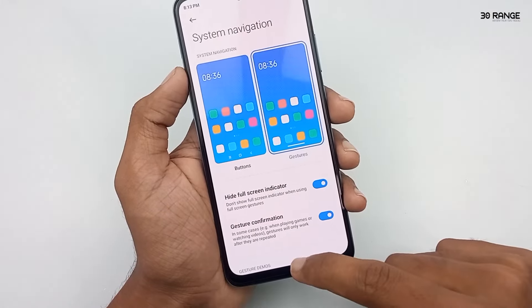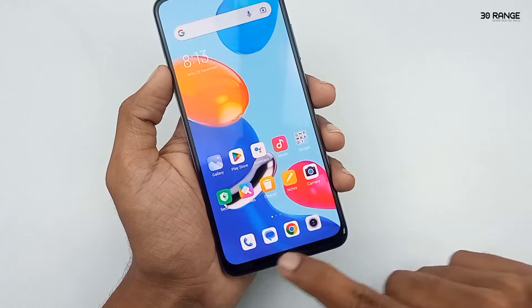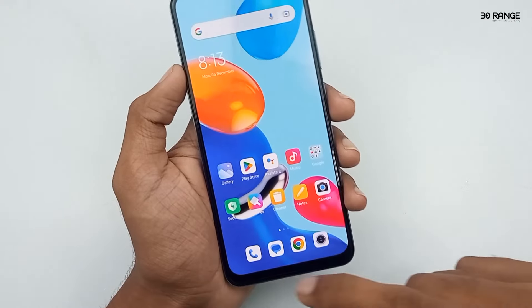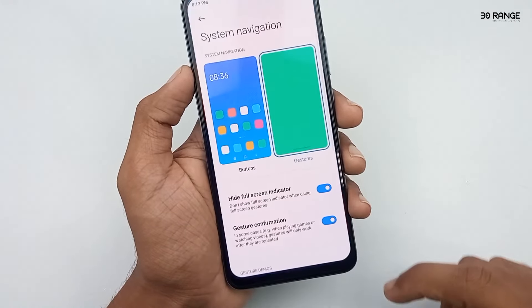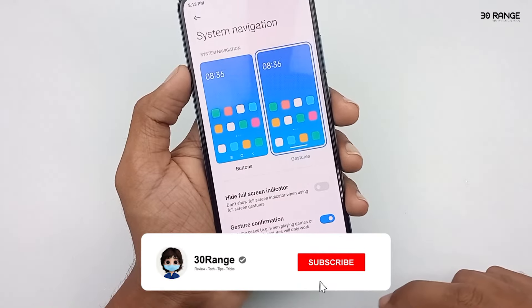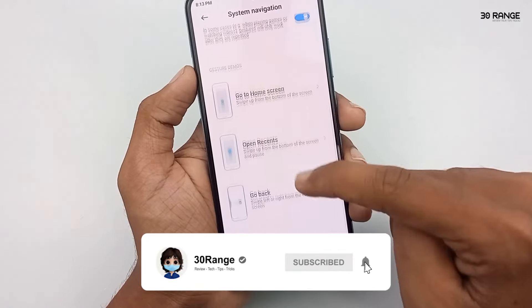Now we cannot see any buttons on our Redmi Note 11 mobile bottom area. Personally, I don't like to hide this indicator, so I disabled this option.